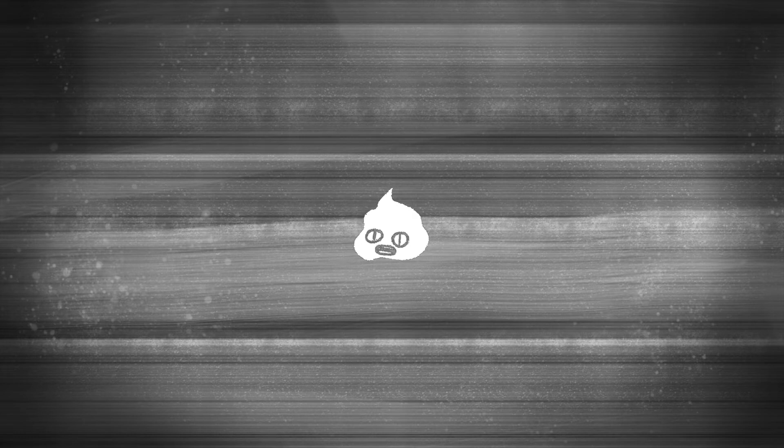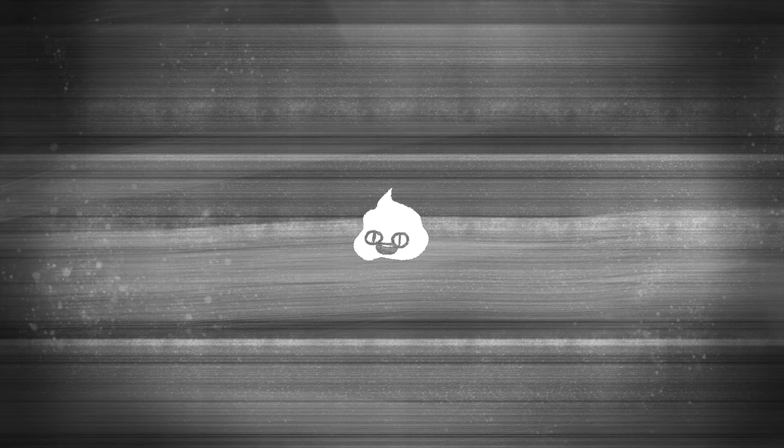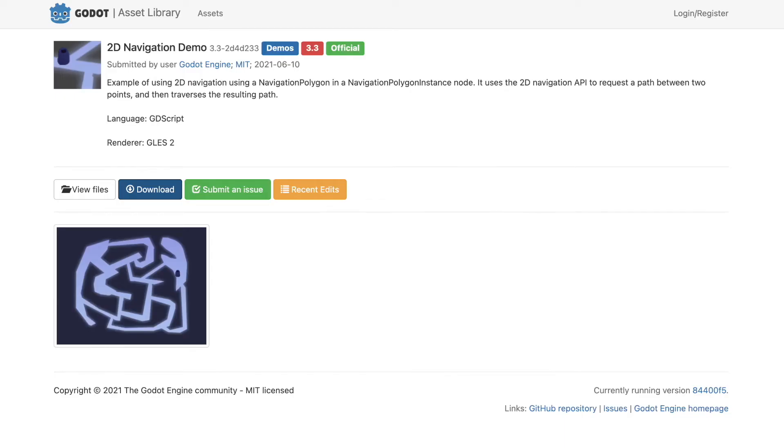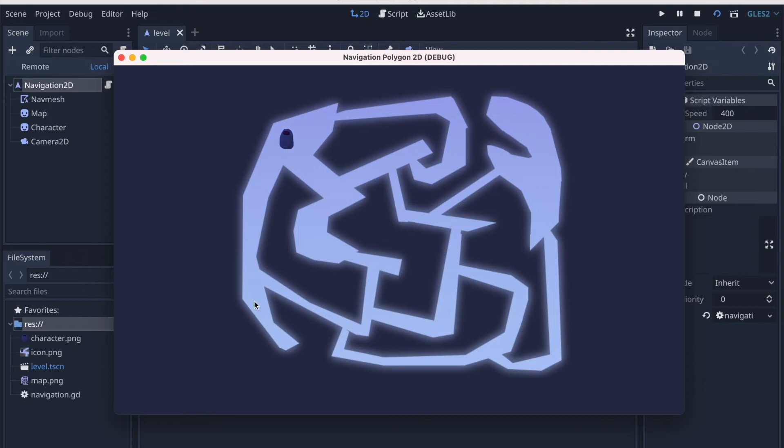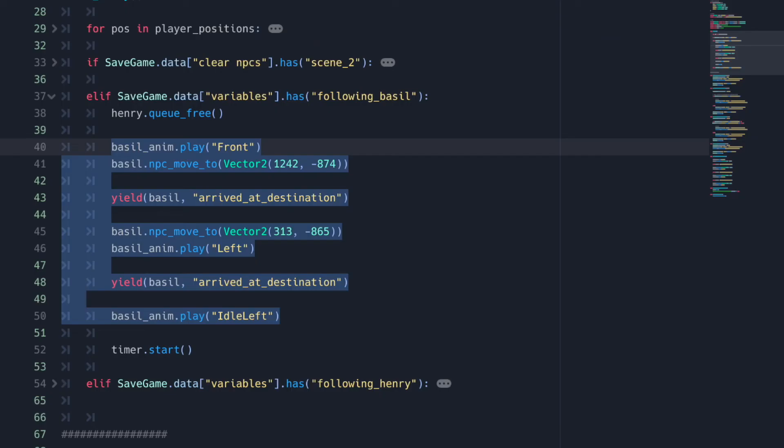So this is a few days later about the pathfinding and navigation roadblock. I've solved it by now. There was this demo that I downloaded that was really helpful in this endeavor. So I'll link all the resources that I used in the description box below. Now I can make NPCs move to a destination by inputting a vector 2 into a custom function. I also included a custom signal called arrived at destination.